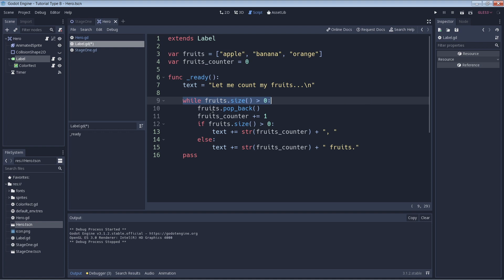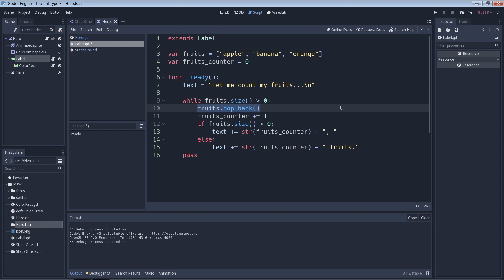The first thing we're doing within the while loop is removing the last element of the array with the code fruits.pop_back. This will make our array one element smaller every time we go through the loop. Next we just increment our fruits_counter integer by one.